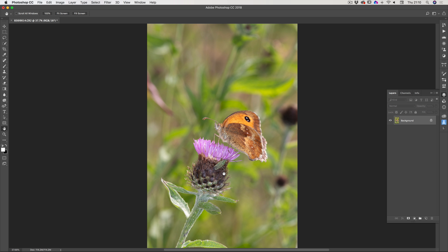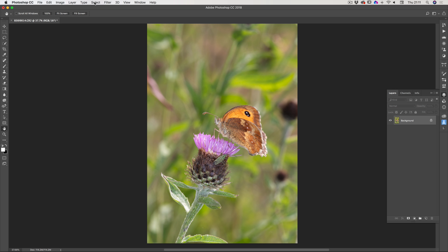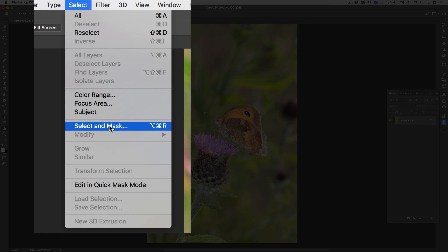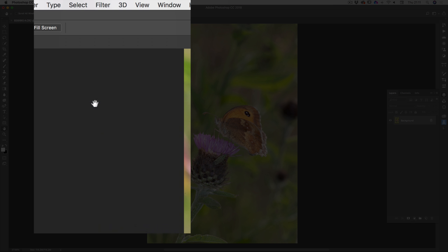There are lots of different ways of making selections, all suited to different images. What we want to consider is what's going to be best to extract this foreground from the background. Something really nice about this photo is that the background is already diffused and out of focus, while the foreground is fairly sharp. For that reason, I'm going to use the focus as a method of selection — going to Select on the menu and choosing Focus Area.